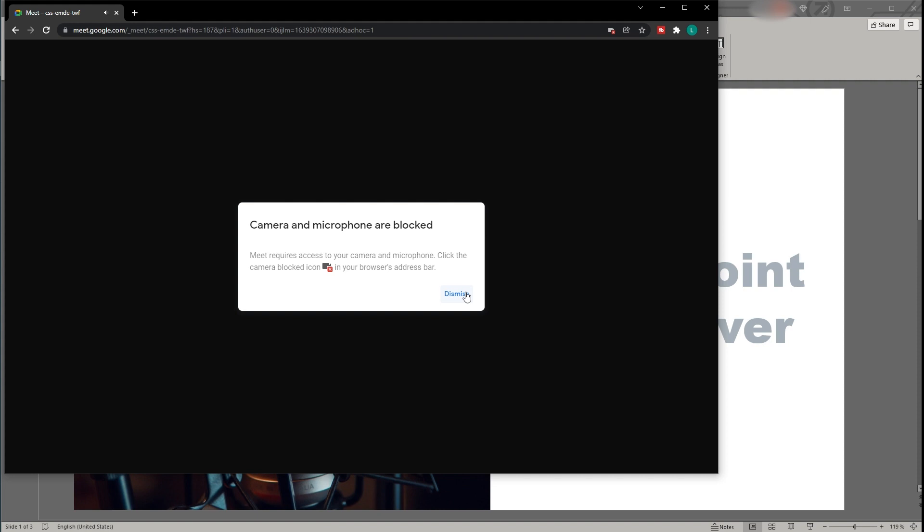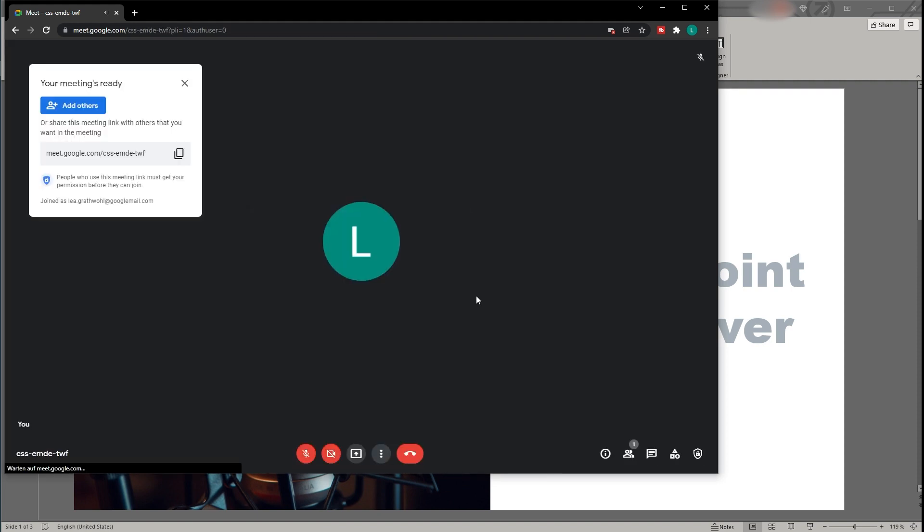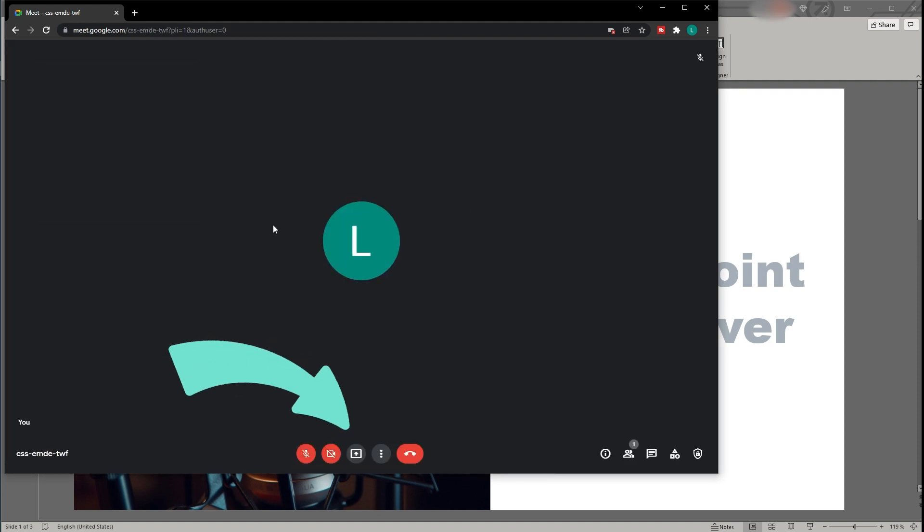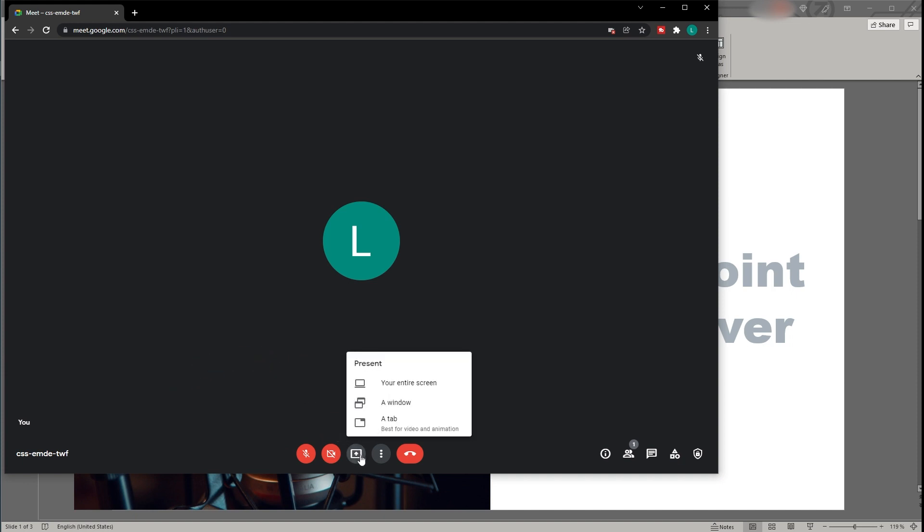Having entered the meeting, your screen will look like this. So to share your screen, you can click on the Share button at the very bottom of the screen, which says Present Now. Clicking on the button, you can choose which format you want to present.